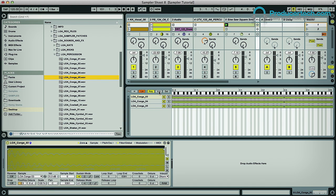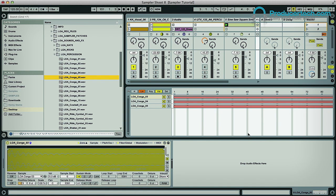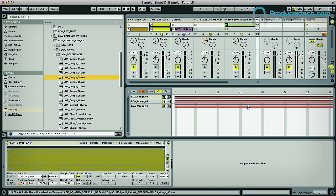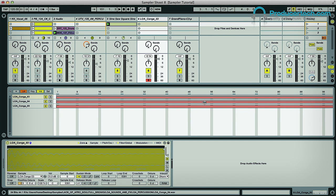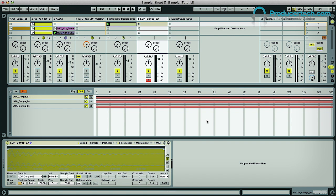Now I'm going to switch to the Velocity section. By the way, if you need to make this section larger, you can use the Context menu to make sure you can see as much of it as you need to. So now what we have is the Velocity range 0 to 127 for each sample, meaning you could have it so that when you reach one velocity amount the sample changes.